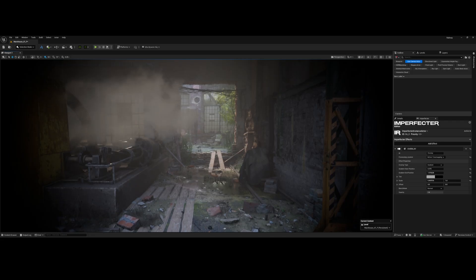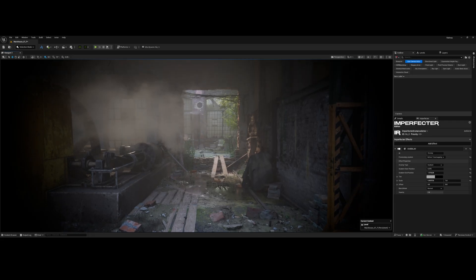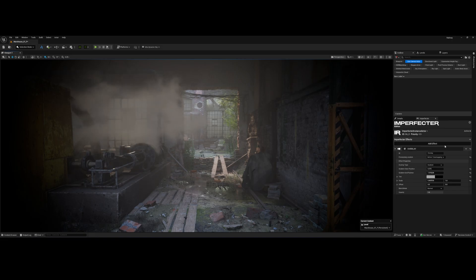Processing Before Tone Mapping means the effect is applied before Unreal handles the final image, lighting, and color. This makes the vignette feel like a true physical defect of the camera or lens, integrated much more realistically into the image, rather than just being a simple post-processing layer.